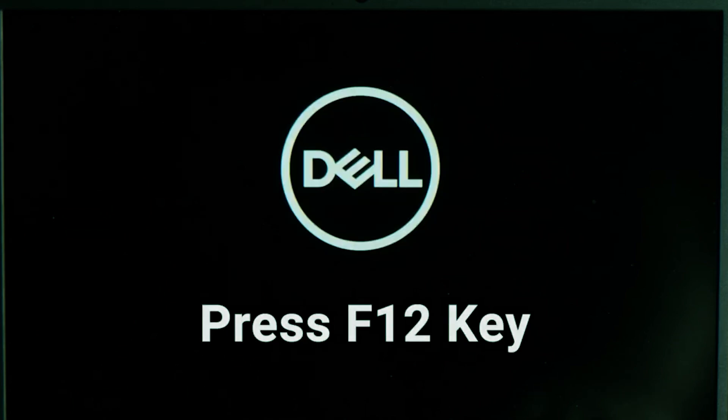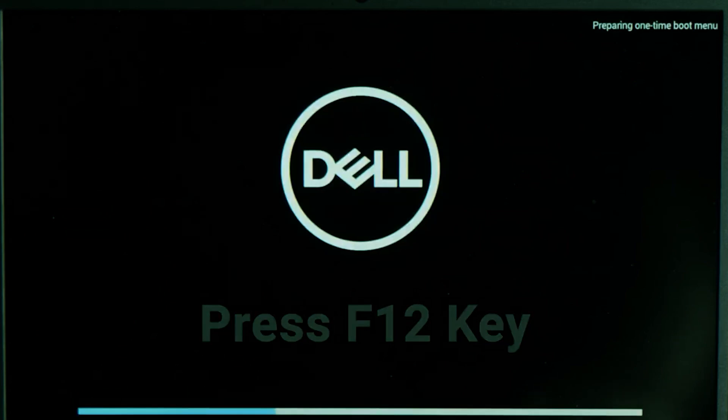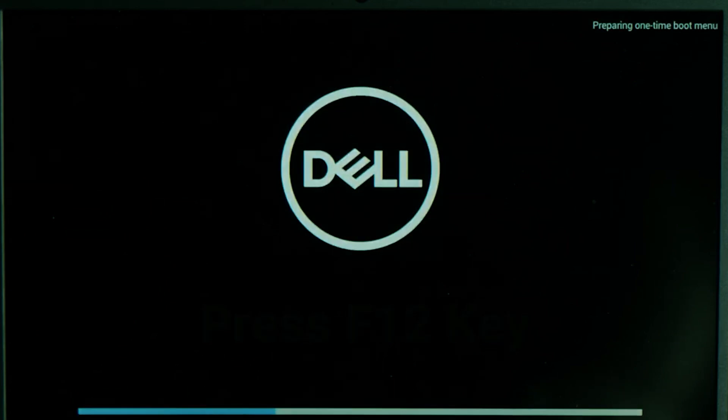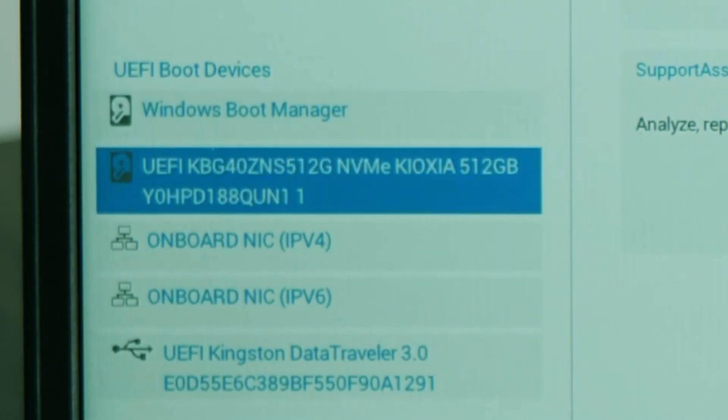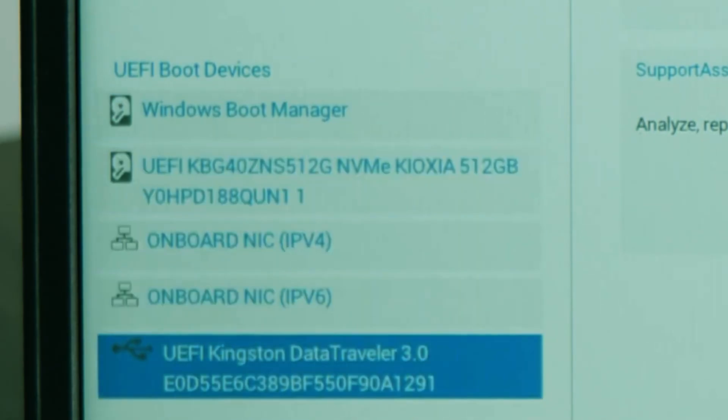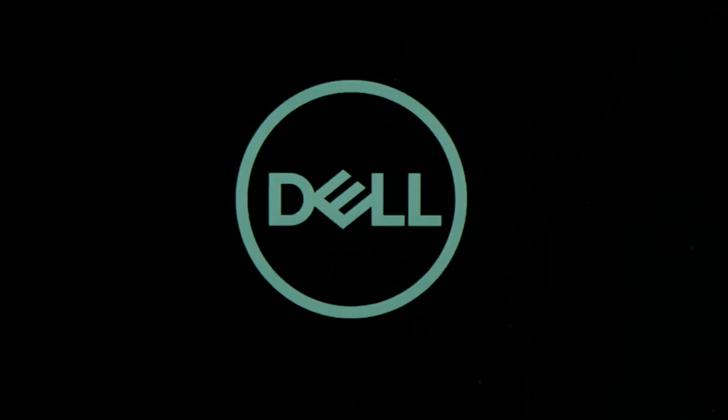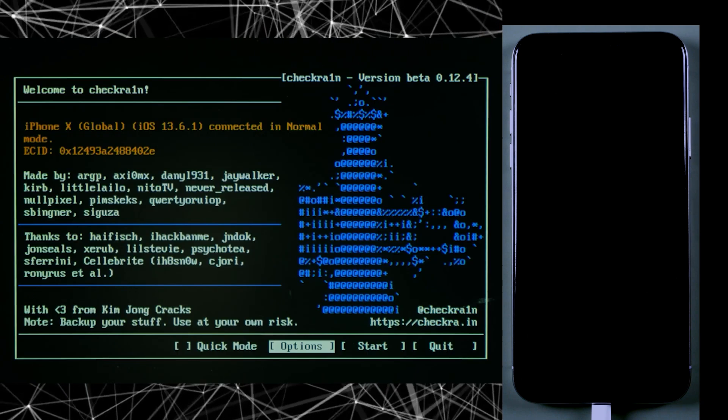Now, after restarting your computer, when the logo appears on your screen, start pressing the F12 button on your keyboard. Go to the boot section and select the flash drive in which you installed the jailbreak tool.